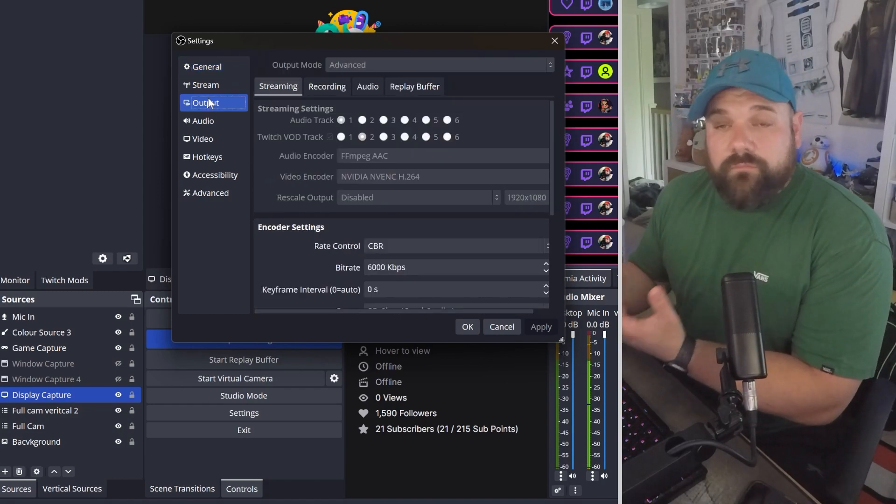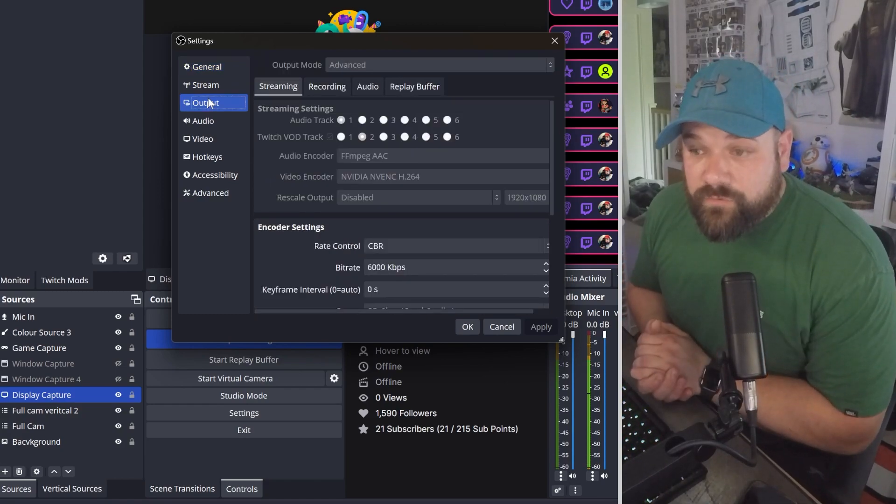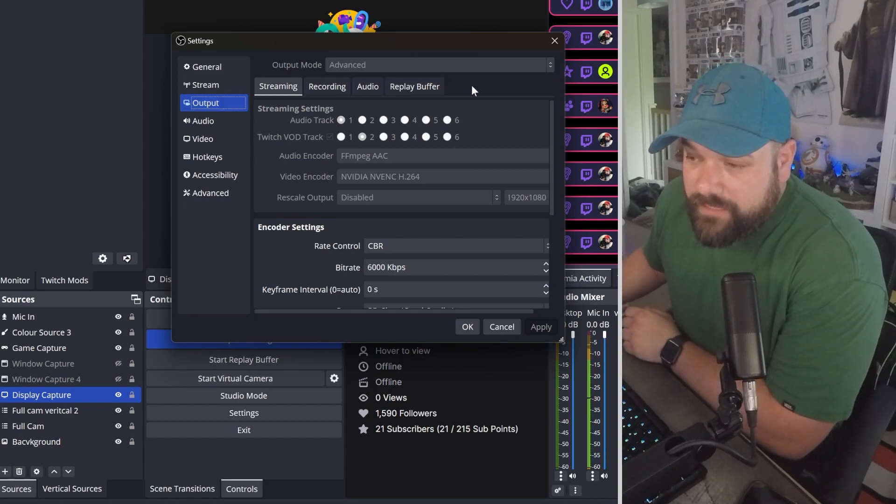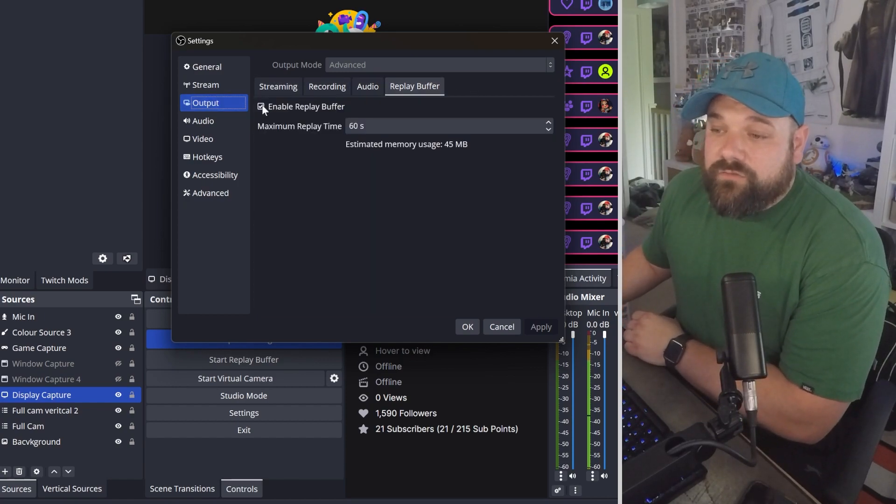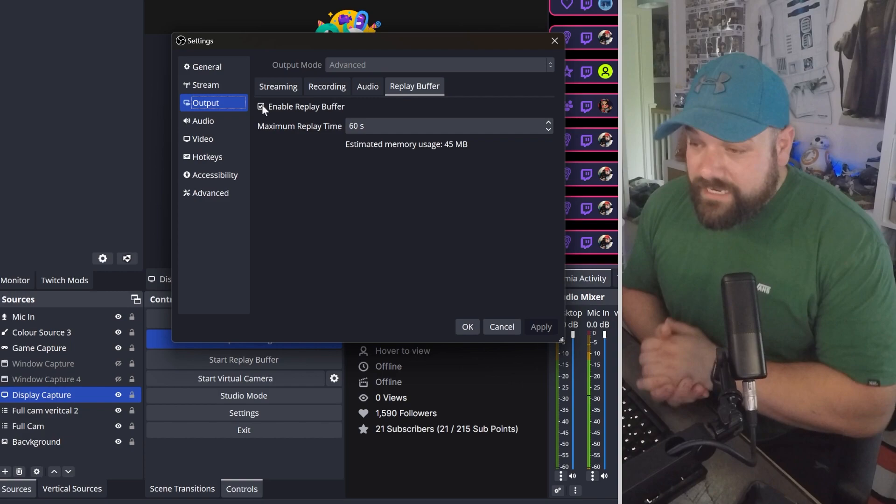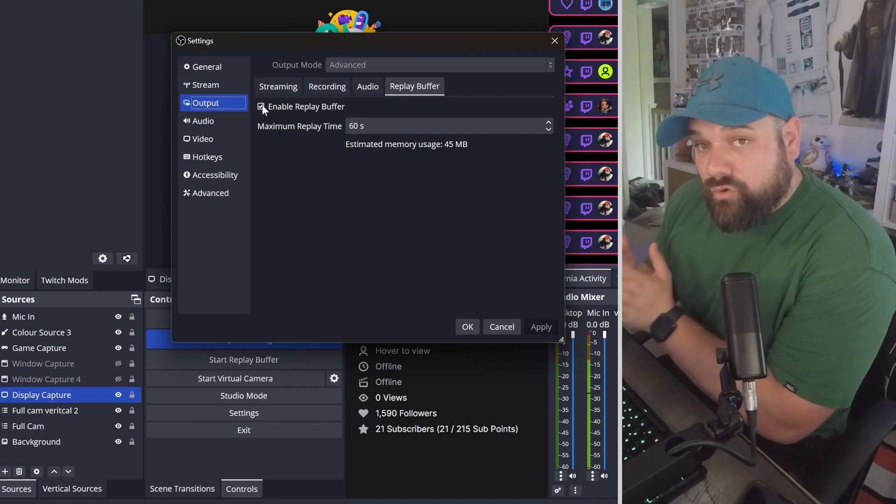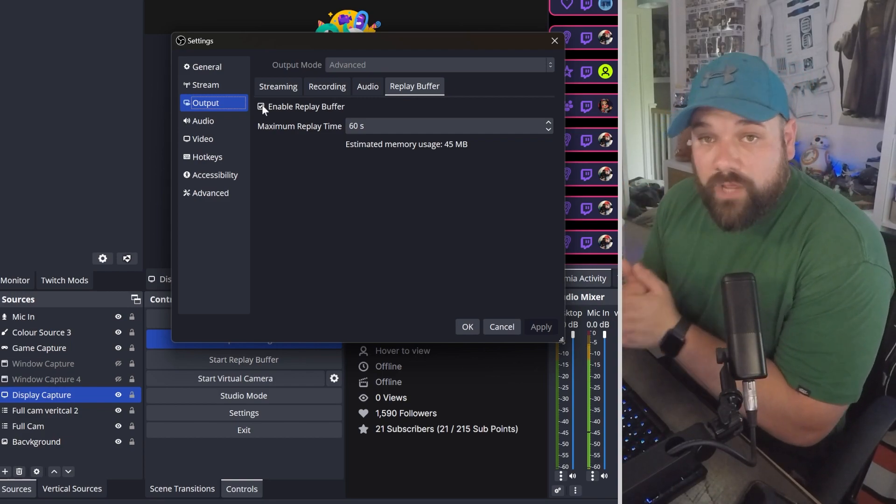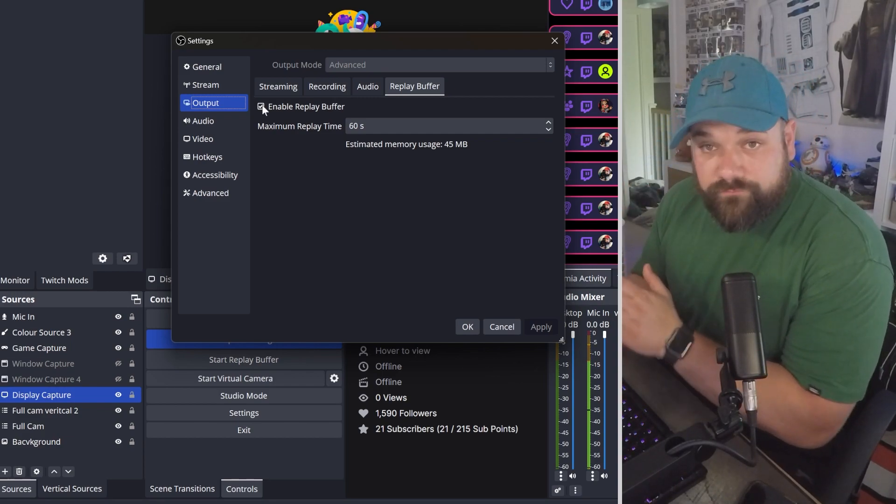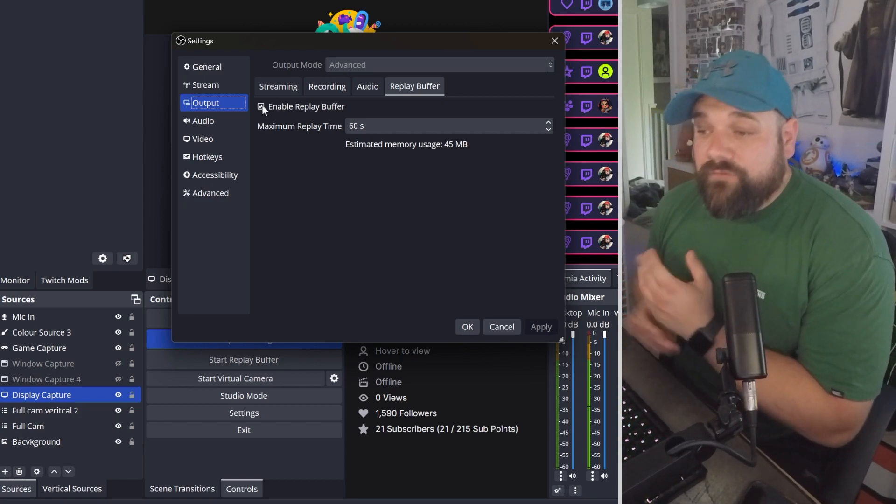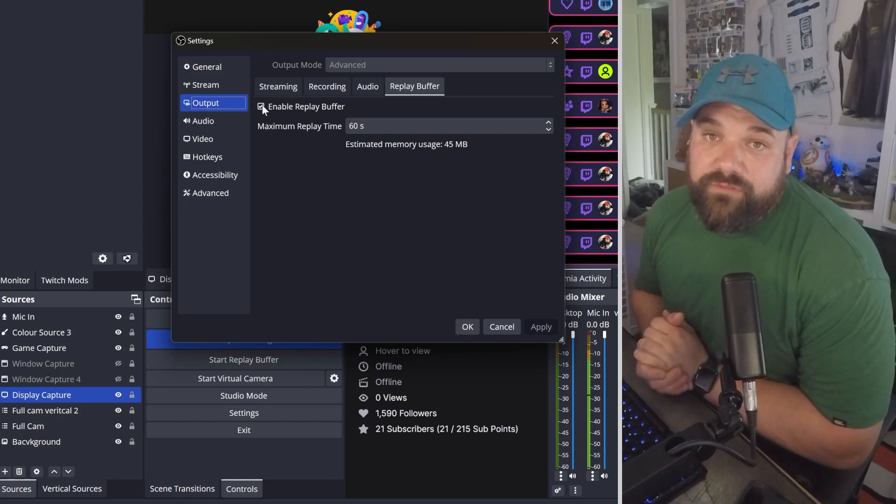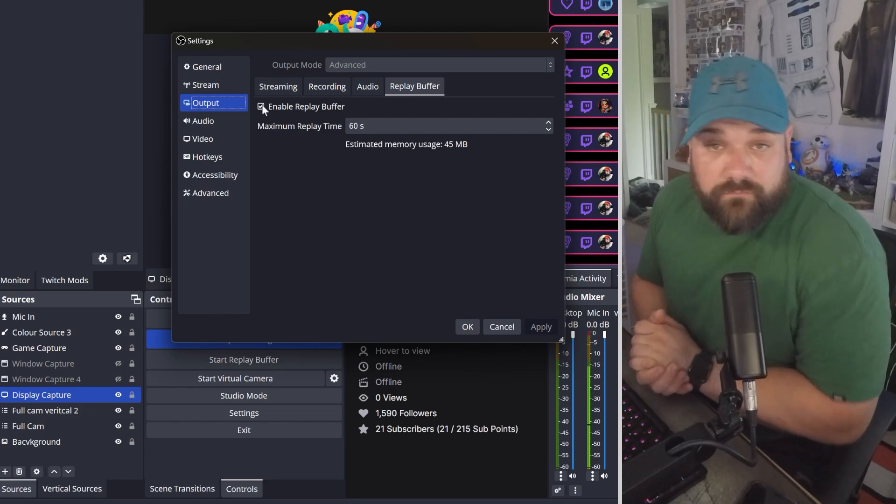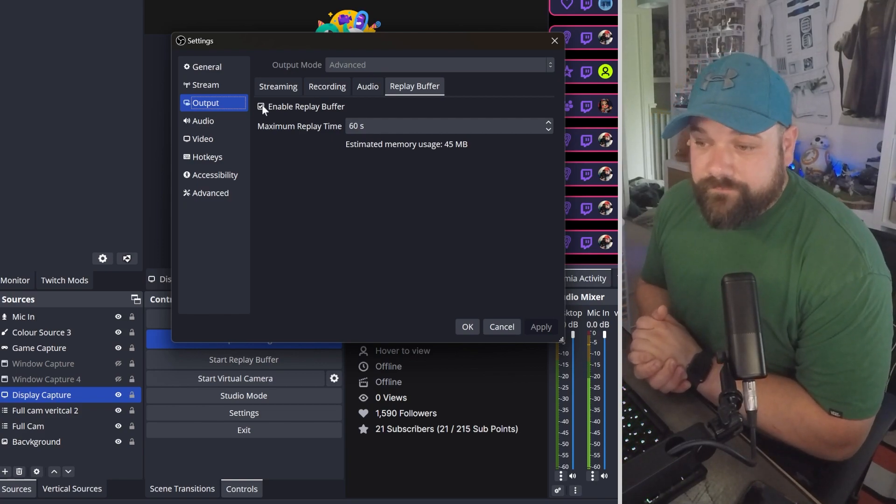Now I run my OBS in advanced mode on output, so I've got a tab for replay buffer. Tick the square box there to enable it and then select the time length you want your replay buffer to record. I've got mine set to 60 seconds, which gives me a little bit more play with the clips to be able to edit them and make them look slightly different.